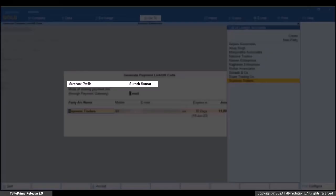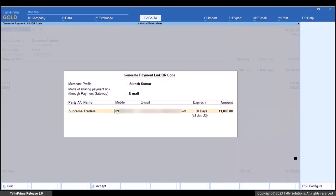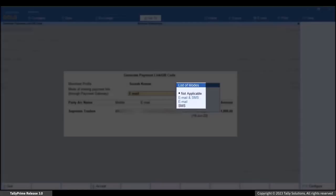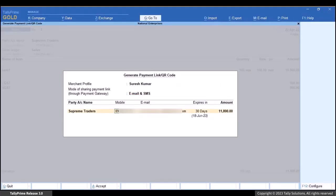If you have multiple merchant profiles, you can select the one you want to use. You can choose to share the payment link via SMS, email, or both, as preferred by your customer. Based on the option you choose under 'Mode of Sharing Payment Link', the Payment Gateway sends the link to the customer. The mobile and email fields will be pre-filled based on information entered in the party ledger, and you can make changes as needed.